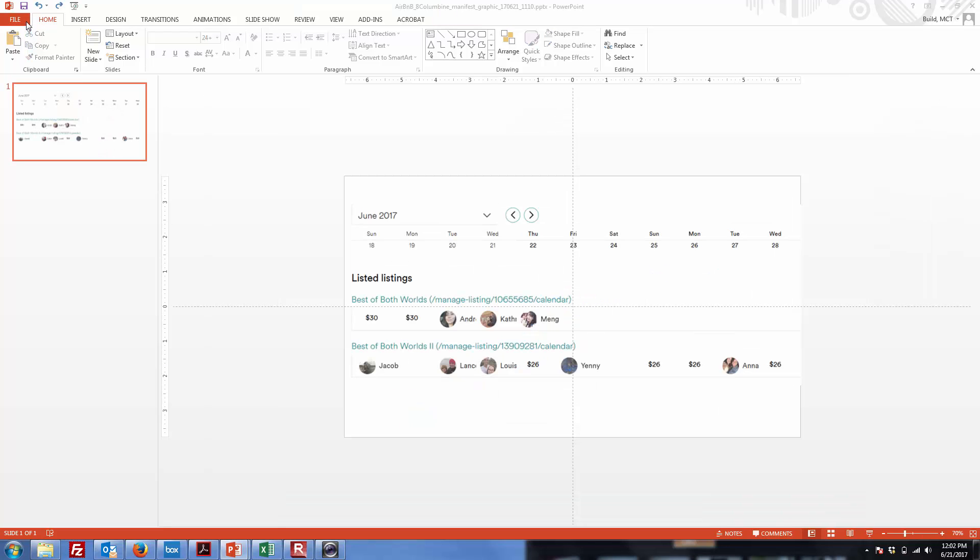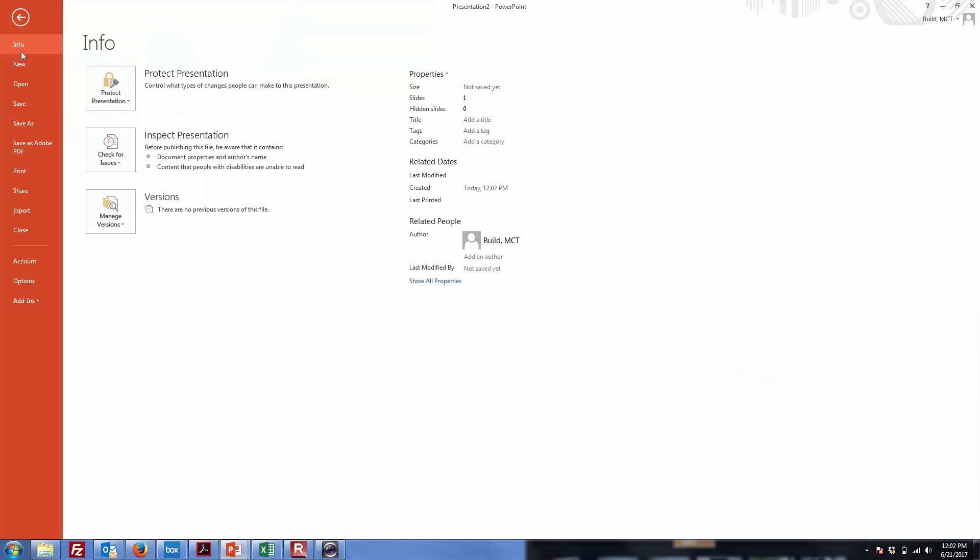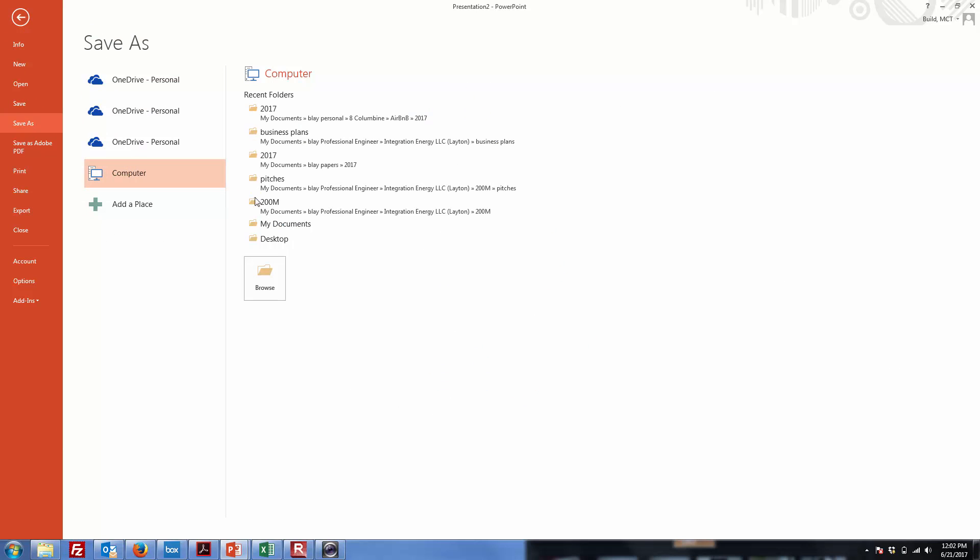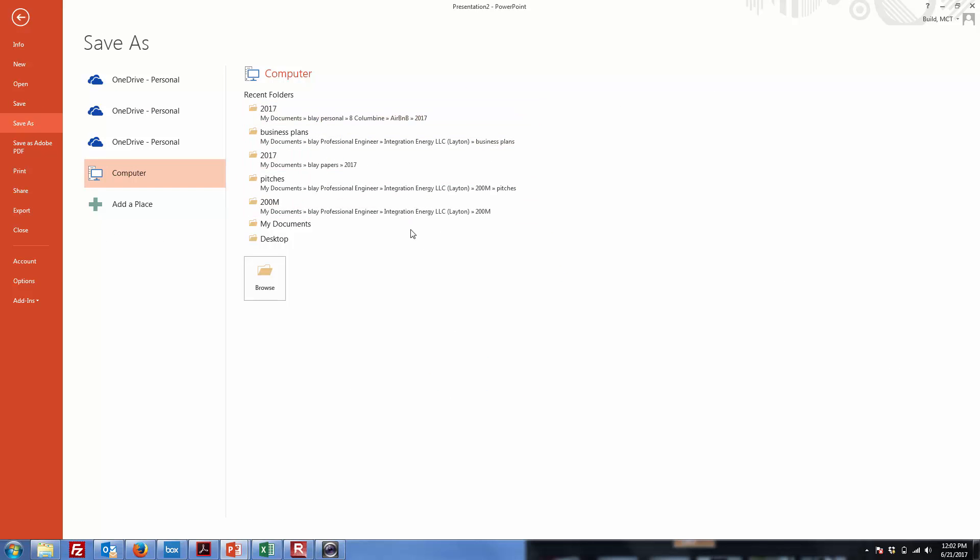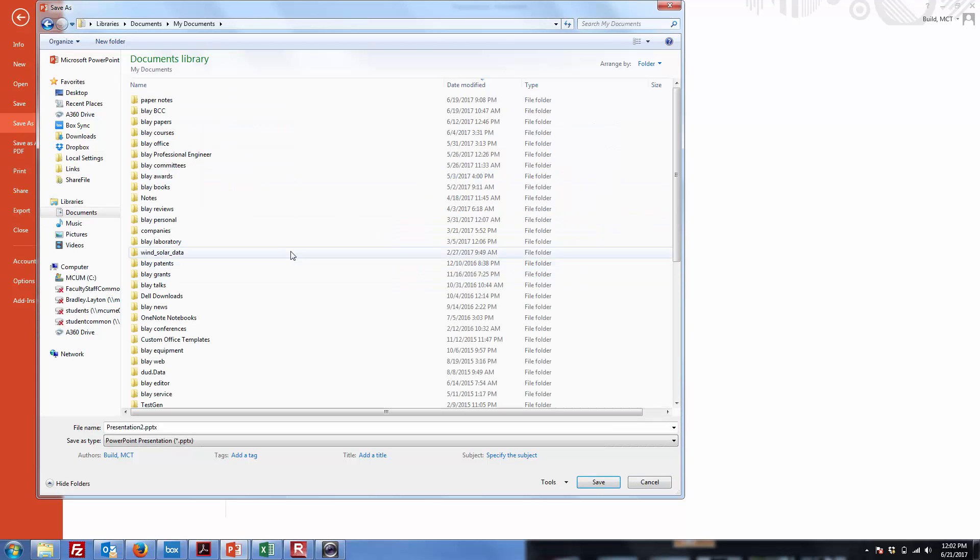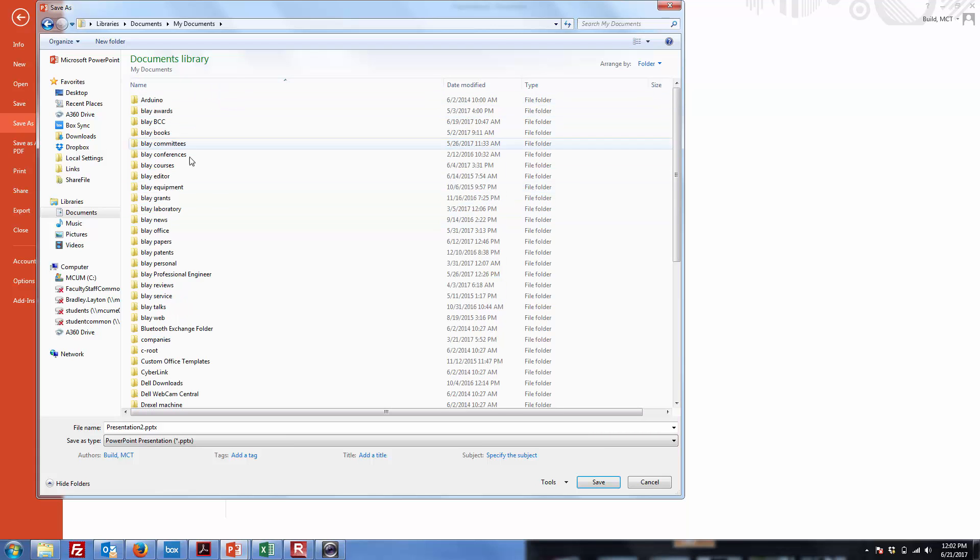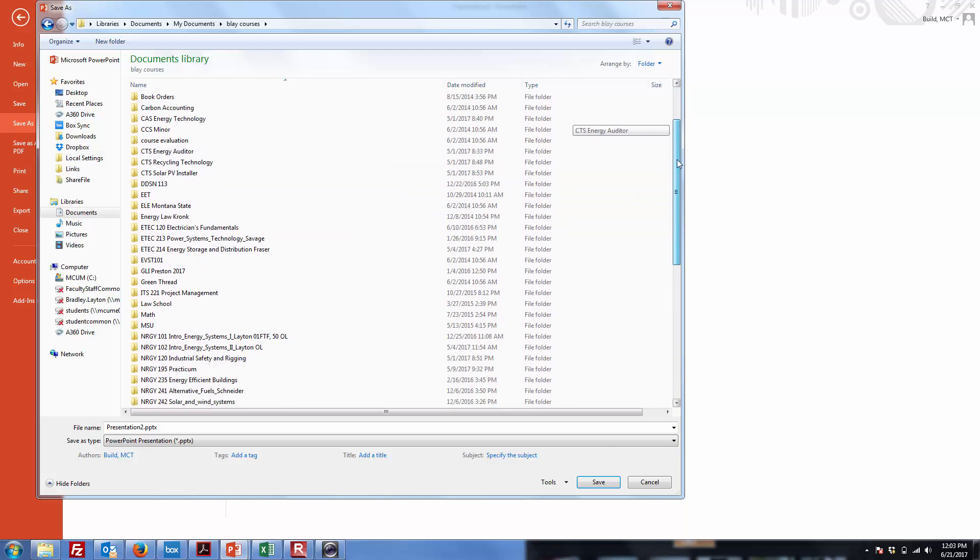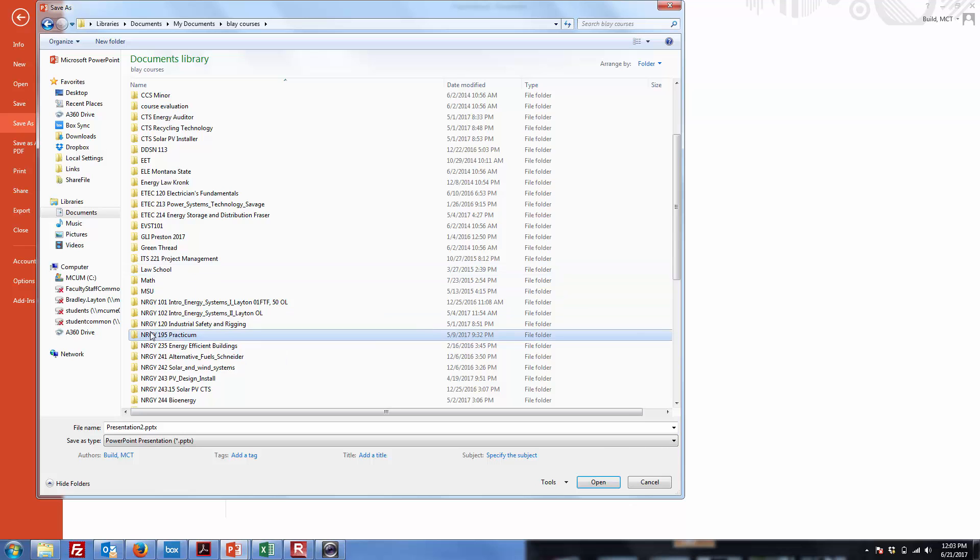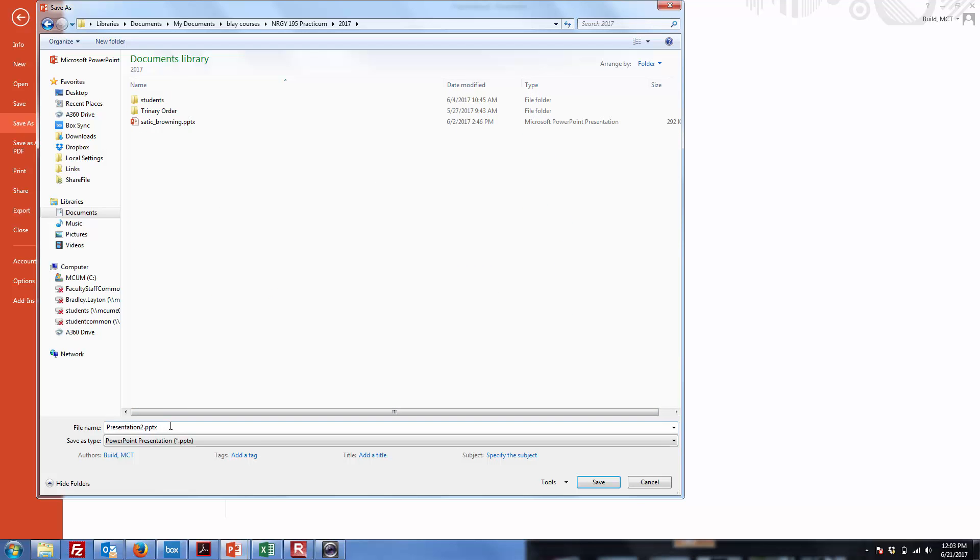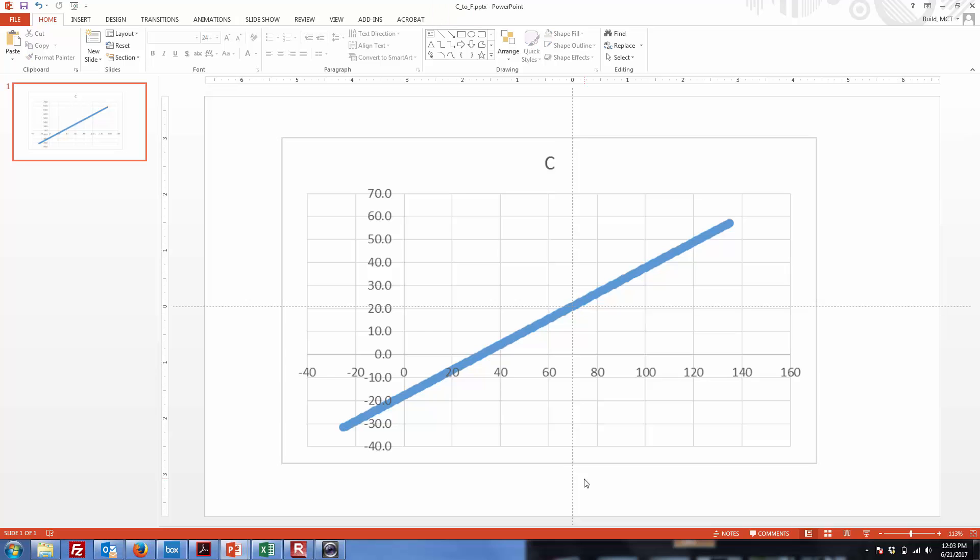I'll save this. File, save as. Computer, 2017, Courses, Food snack, practicum 2017. I'll just call it C to F for now. PowerPoint, save. Alright, so there we did.